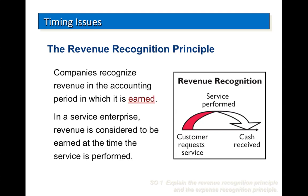Does Delta Airlines record revenue when you buy a plane ticket on May 1 for a flight on June 15? Has the service been provided? The answer to both of these questions is no. Delta cannot recognize revenue on May 1 because the service has not been provided. The revenue will be recognized on June 15 when the ticket holder takes the flight.